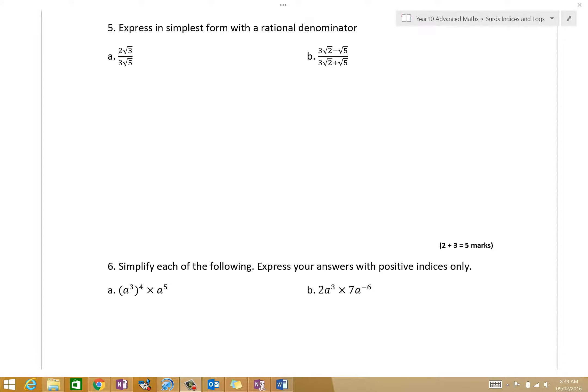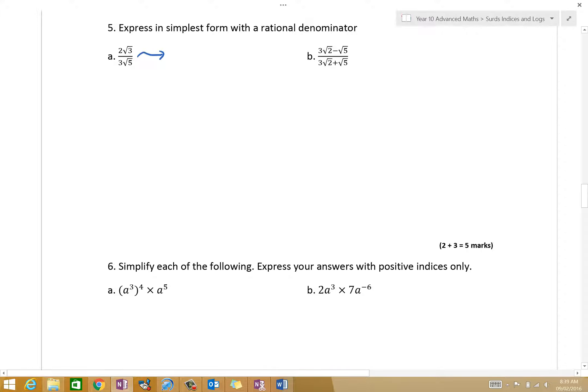All right, so Eric, what are we multiplying by? First of all, this one here, we're rationalising the denominator. So what are we doing? You times the 3 root 5. Are we multiplying 3 root 5 by anything, or is it top and bottom? Top and bottom.